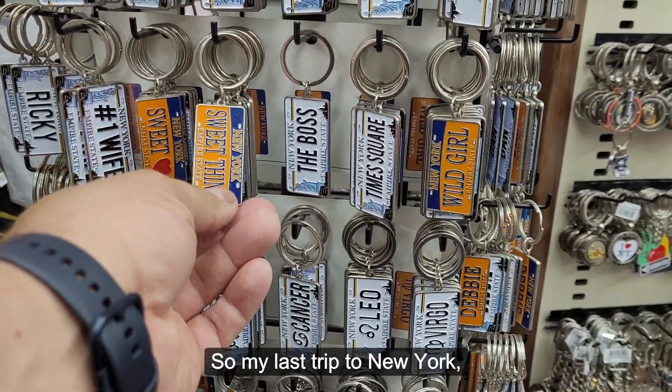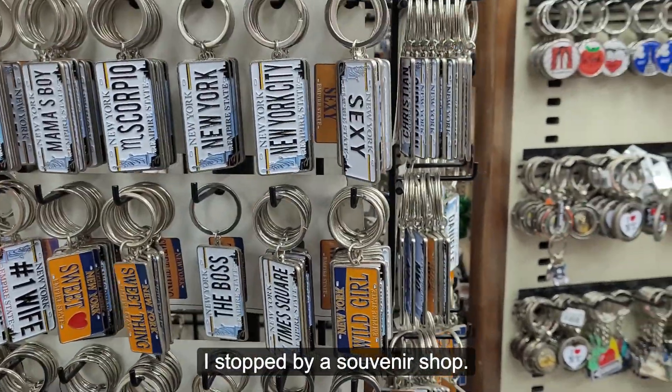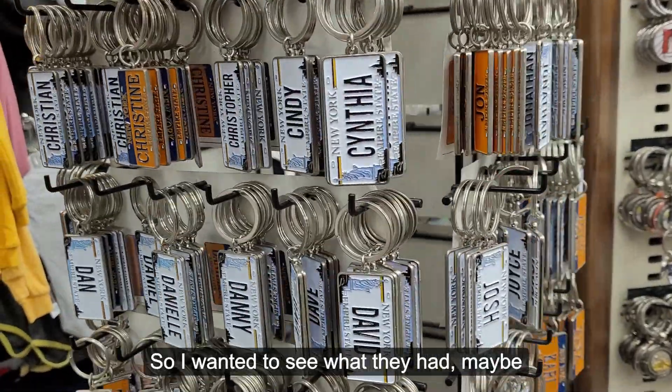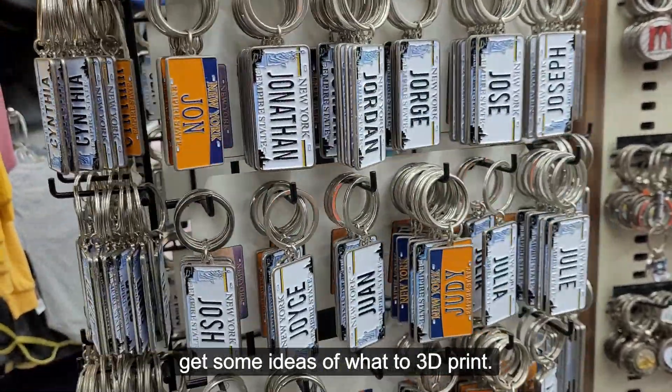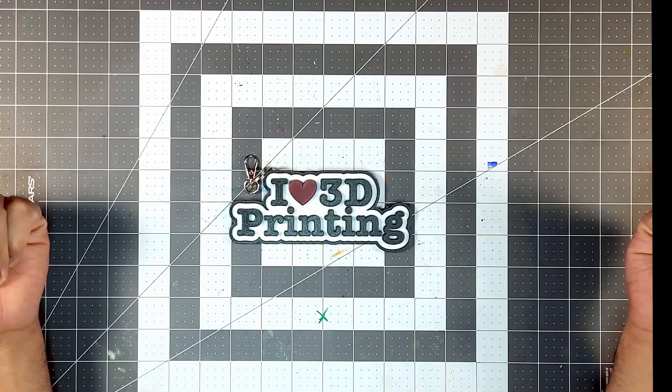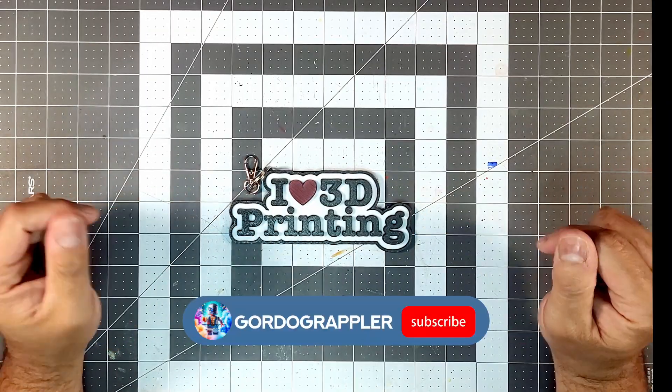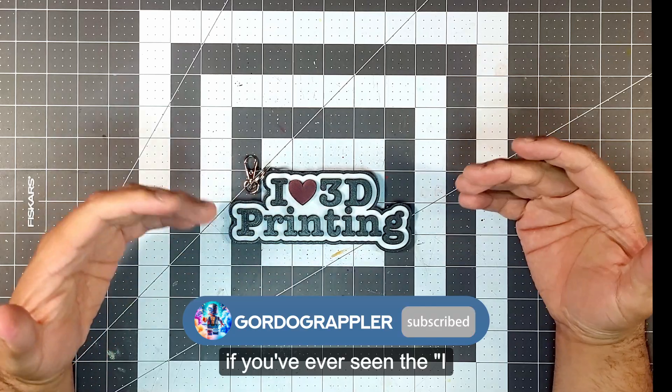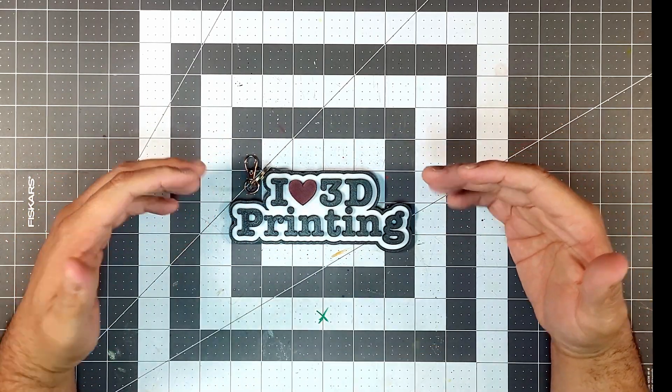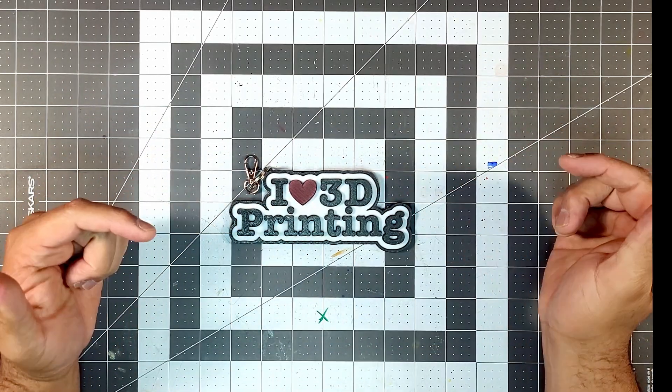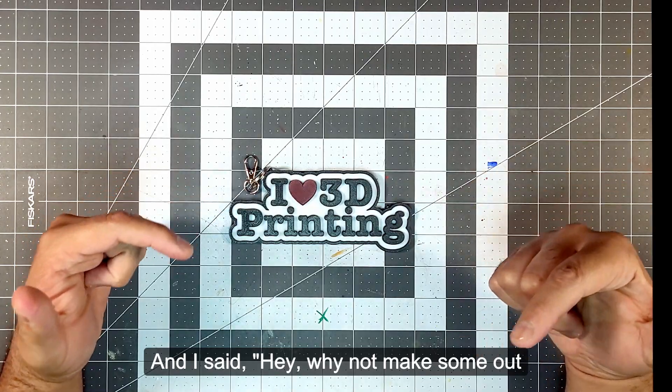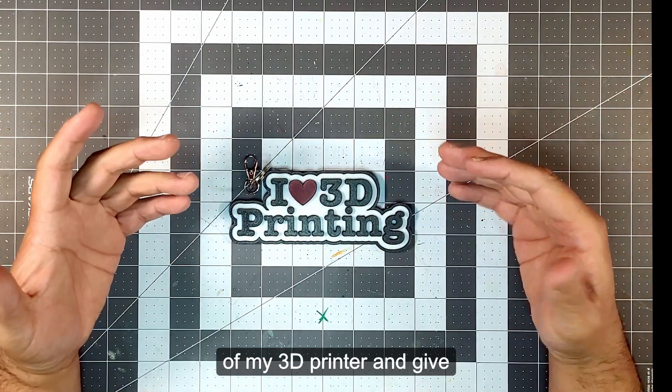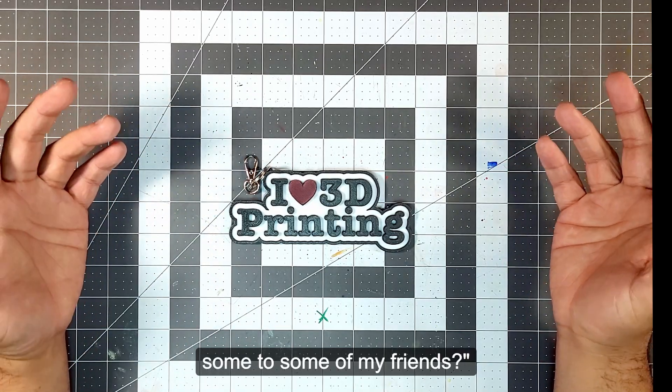So on my last trip to New York, I stopped by a souvenir shop. I wanted to see what they had, maybe get some ideas of what to 3D print. And this popped into my head. Have you ever seen the I Love New York t-shirts? This is kind of reminiscent of that. And I said, why not make some out of my 3D printer and give some to my friends?